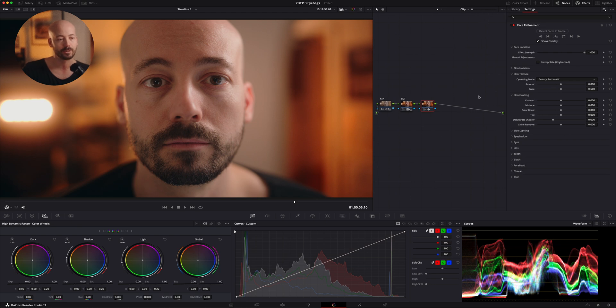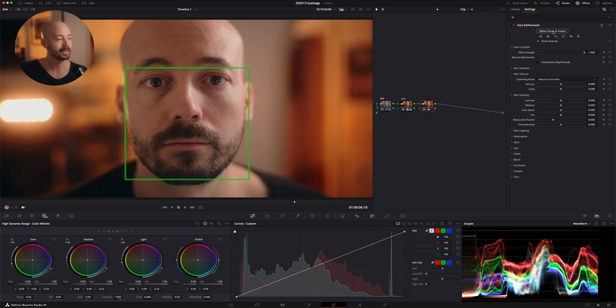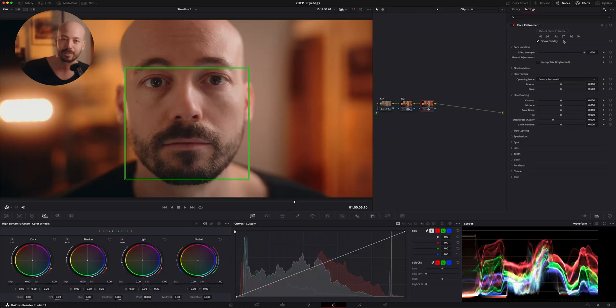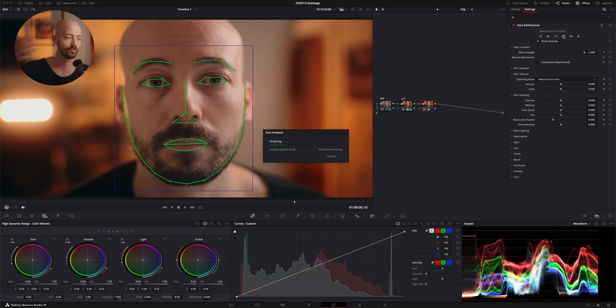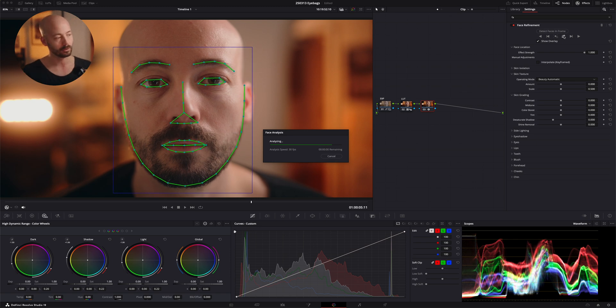As you can see, the settings for that node pop up right here in the corner in the effect controls. We're going to start by detecting faces in frame — hit that, and DaVinci Resolve finds my face immediately, which is always a good sign. Then we'll hit this icon with the two arrows to track the clip backwards and forwards, making sure the effect sticks on my face throughout the whole clip.